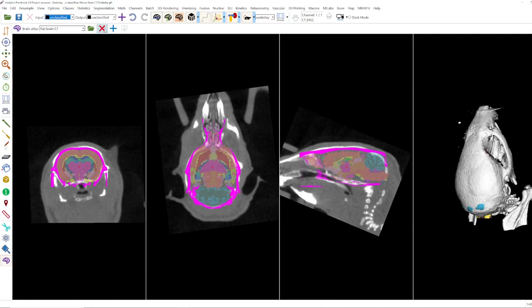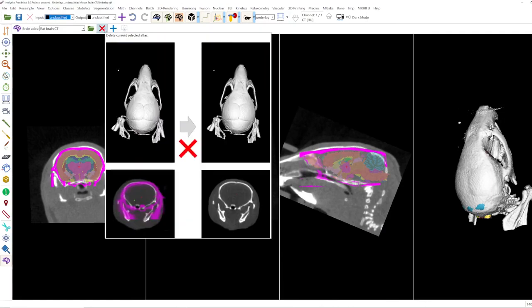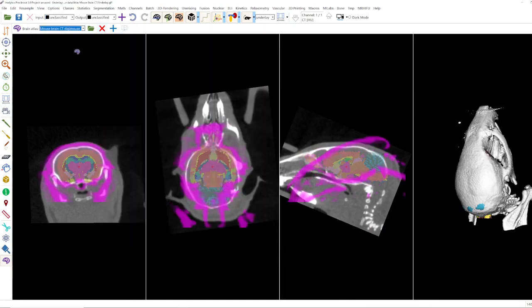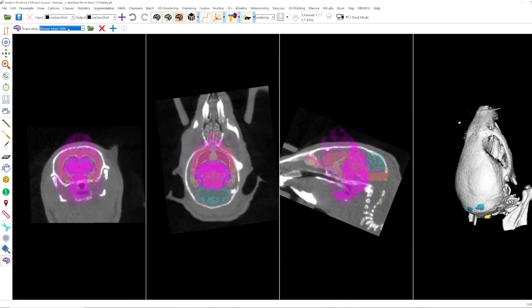Here you can delete the current selected atlas. So when I go now here, it's now deleted.